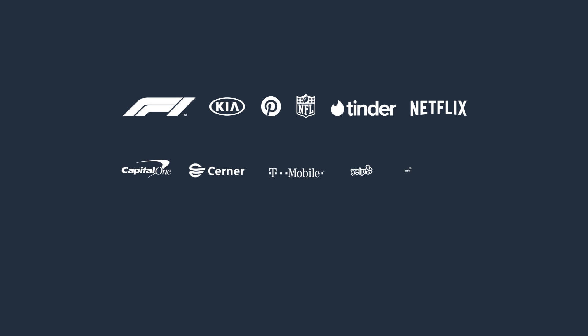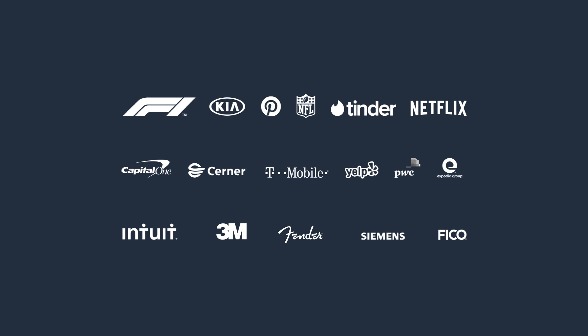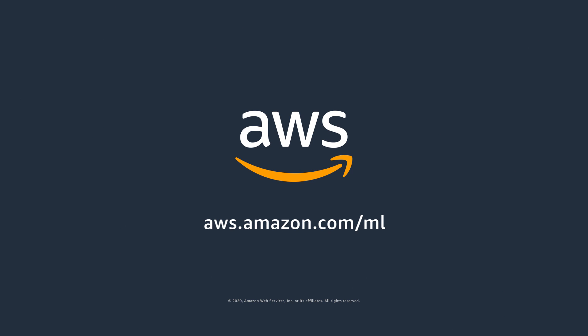Join the tens of thousands of customers who already choose AWS for machine learning.